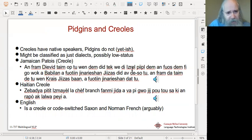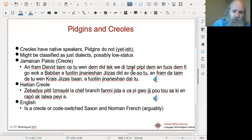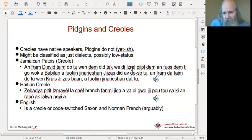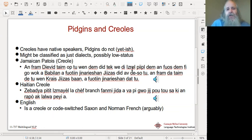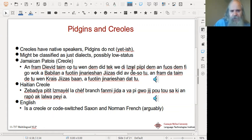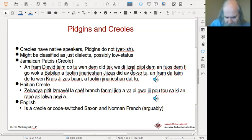Let's look at some examples. Creoles have native speakers; pidgins do not yet — though the exact definition becomes a little hard to give. Also, these terms can be very politicized, and sometimes people consider pidgins to be bad speech and therefore not worthy of consideration because properly educated people would speak the King's or Queen's English — but of course that's just pompous nonsense.